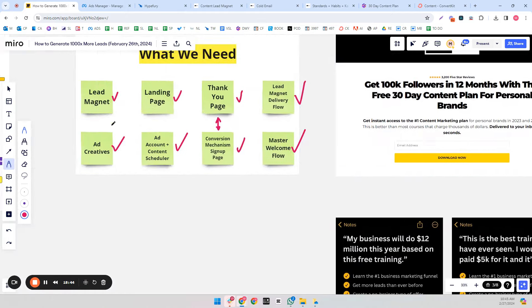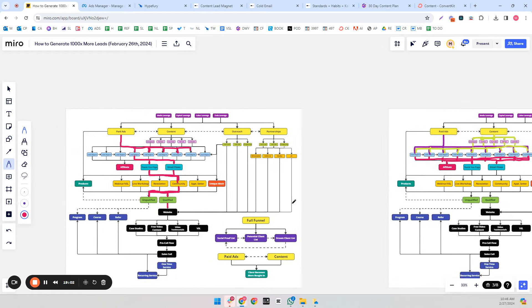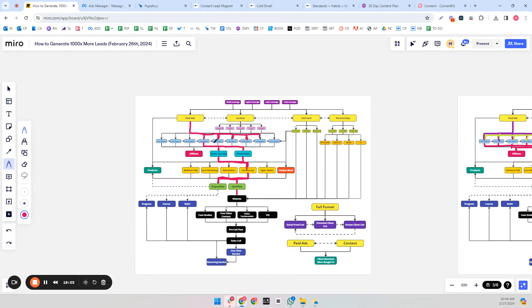So we've covered all the stuff we need for paid ads: our lead magnets, landing page, thank you page, lead magnet delivery flow, and master welcome flow. We have a campaign to each and every one of our lead magnets, our lead magnets are filled with affiliate links for revenue, we're advertising to all lead magnets, they're added to our flows, and the thank you page promotes a conversion mechanism — a community in this example.